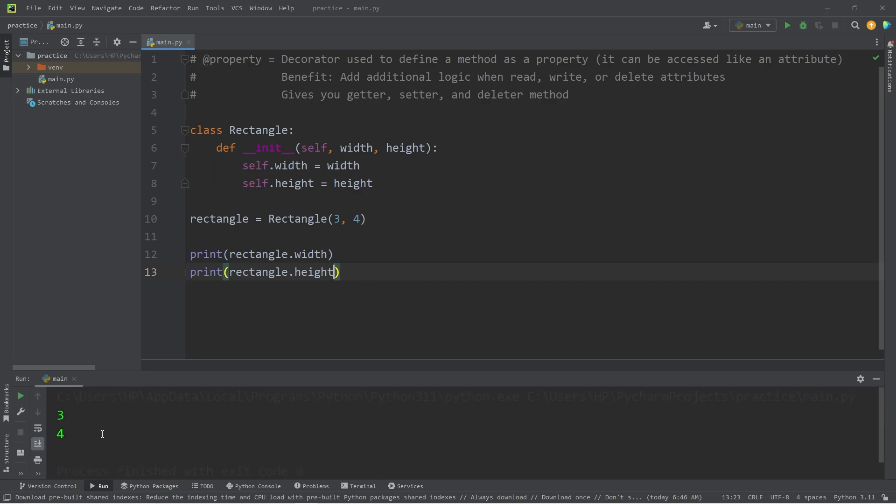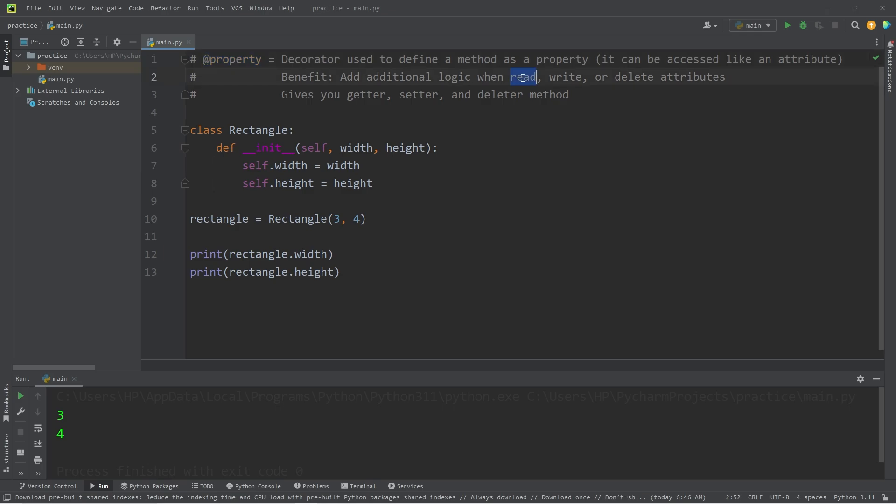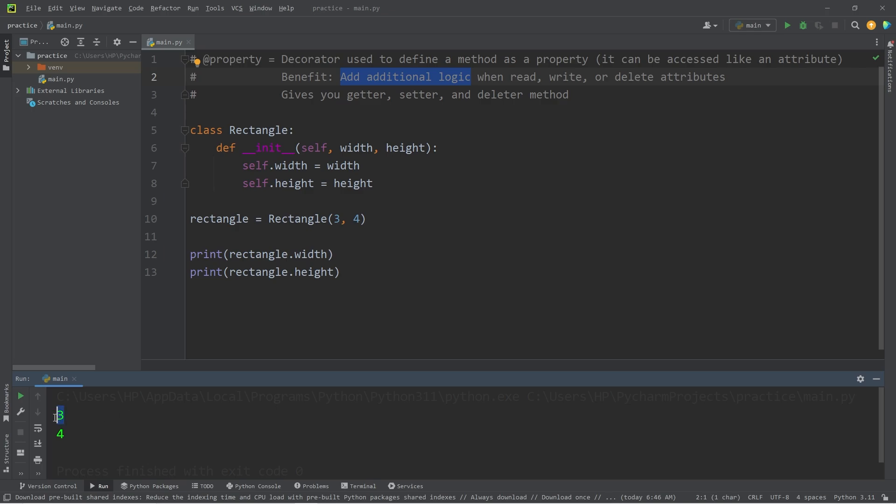With my rectangle, the width is 3, the height is 4. Using the Property Decorator, when reading these attributes of width or height, I can write some additional logic. Let's say that when accessing the width or the height, I would like to display one digit after the decimal, then add centimeters. Here's one way in which I can do that.